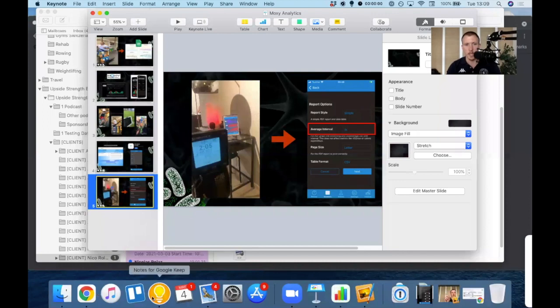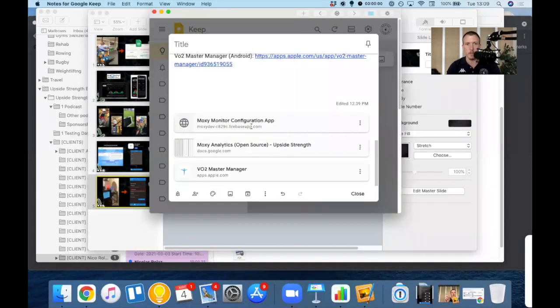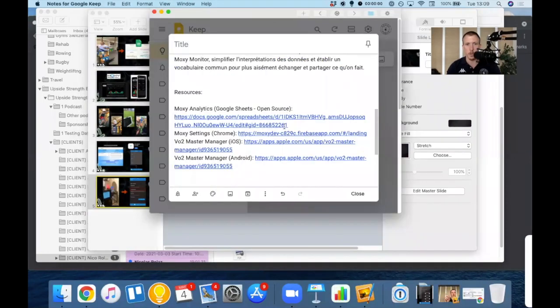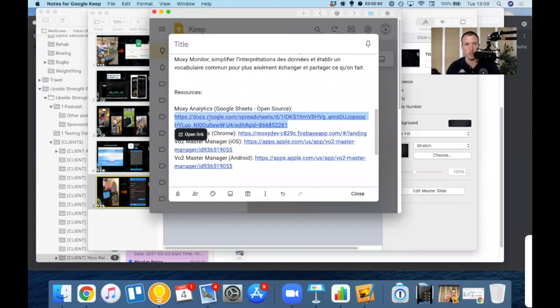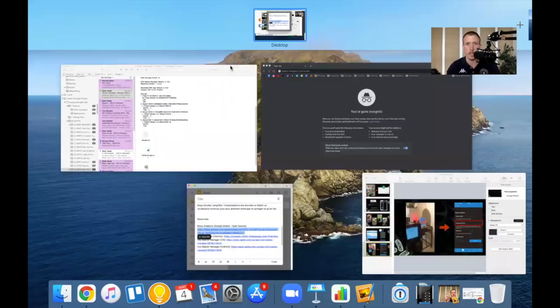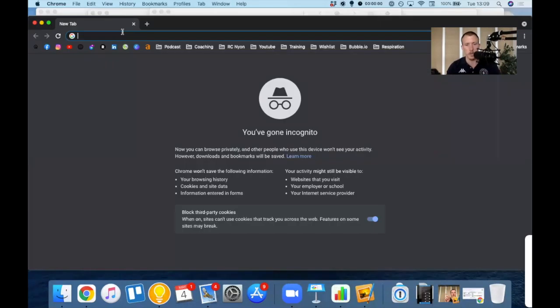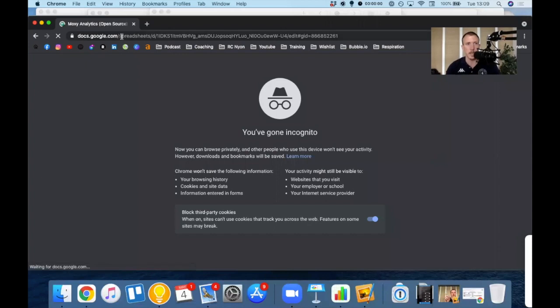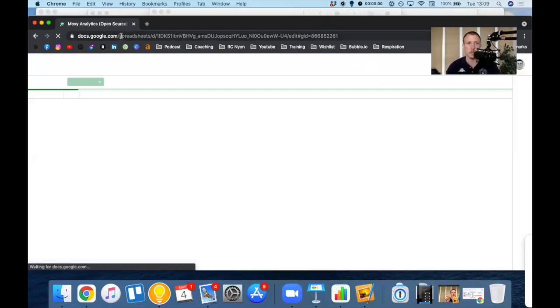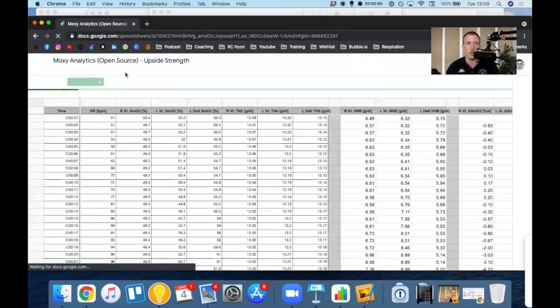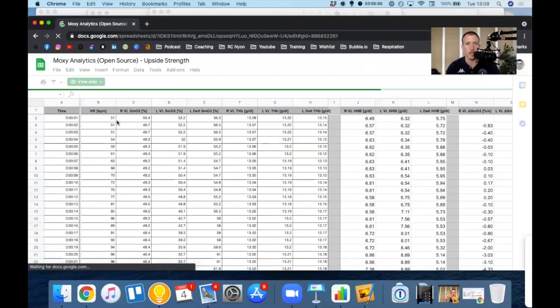Before that, let's grab the file. So if you go in the description of this video, you can just copy and paste or click on this link, go into your browser, paste it, and you're going to create a copy of this file for yourself.